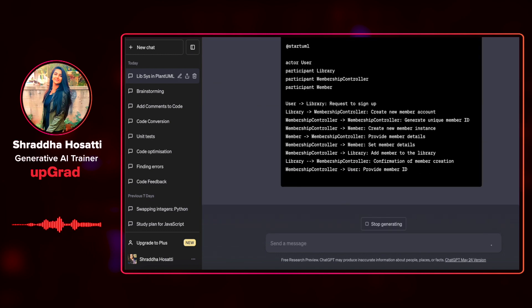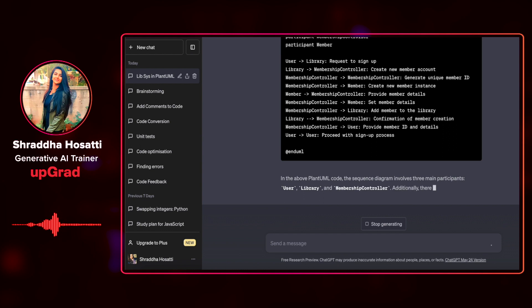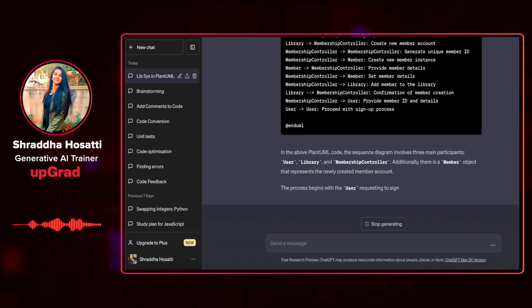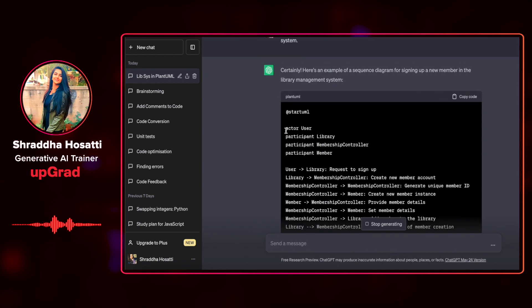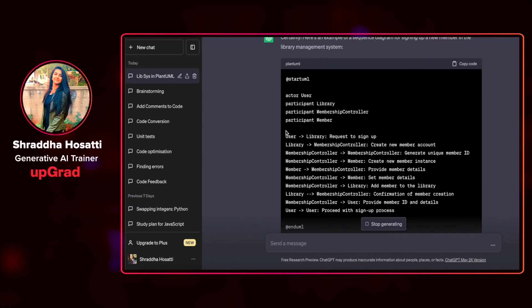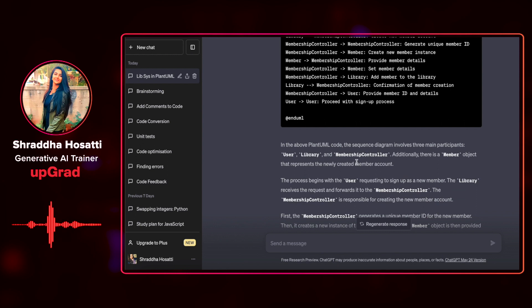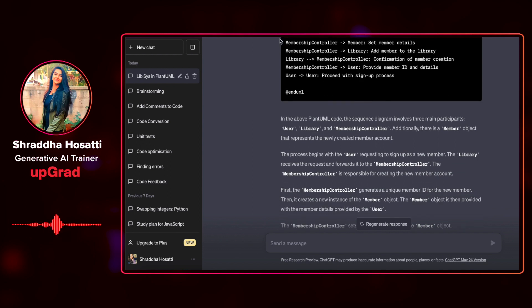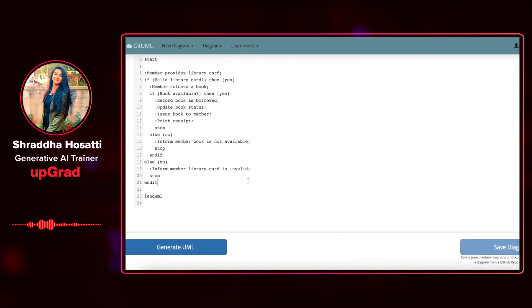You can see that I did not even mention that I wanted in PlantUML format. It has automatically assumed by the context of our conversation before and given me the PlantUML format for the same. Let's copy paste this and see how it looks like.